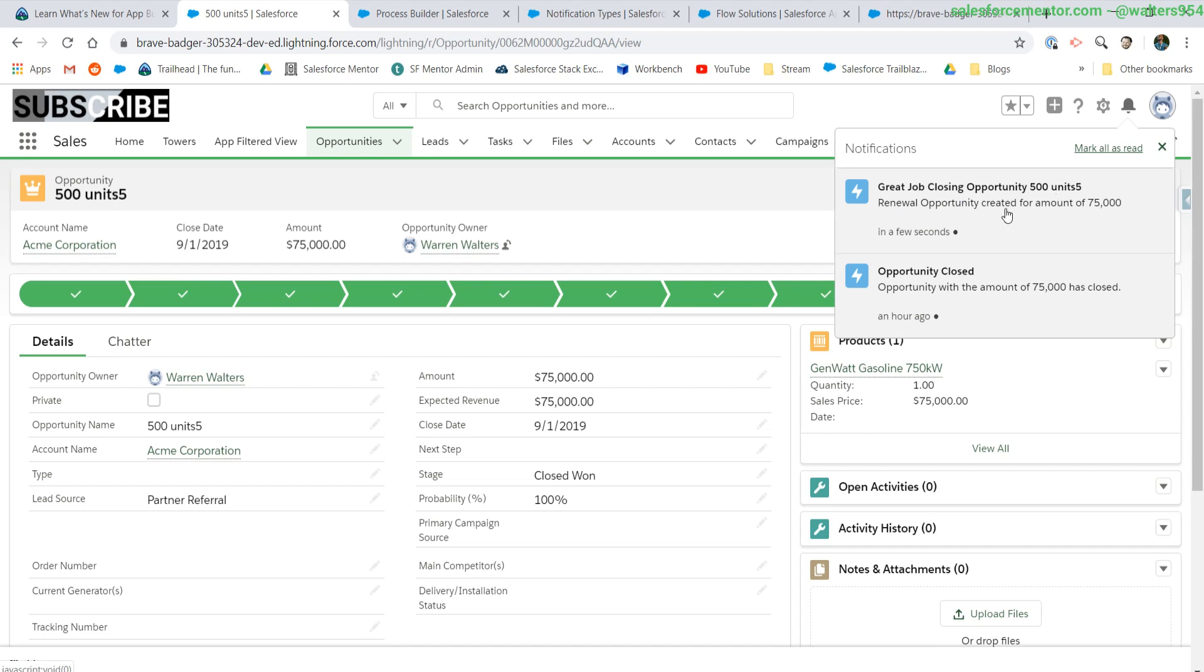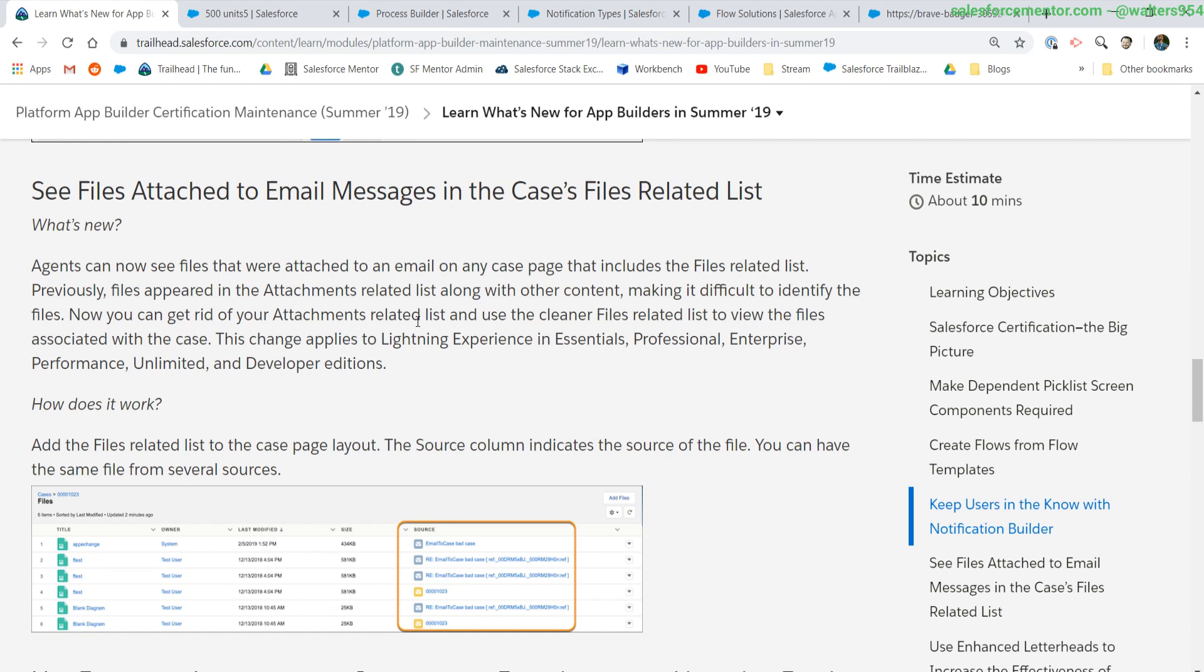Great job closing that opportunity. Renewal opportunity created for amount X, Y, Z. Next up, we can see the source of file attachments.